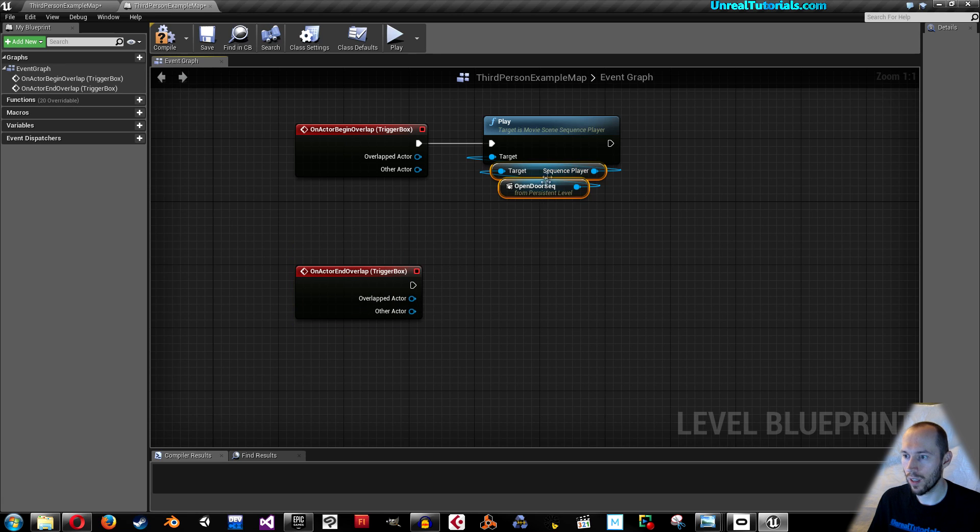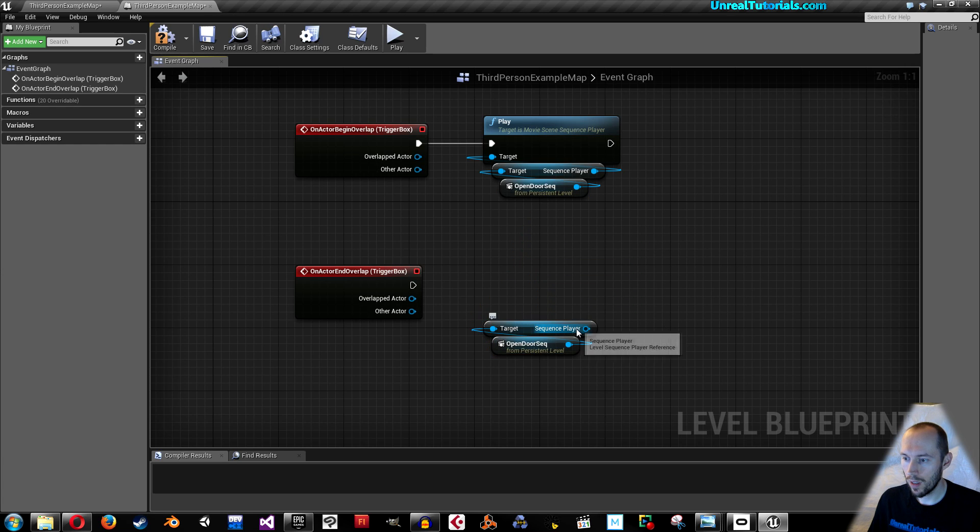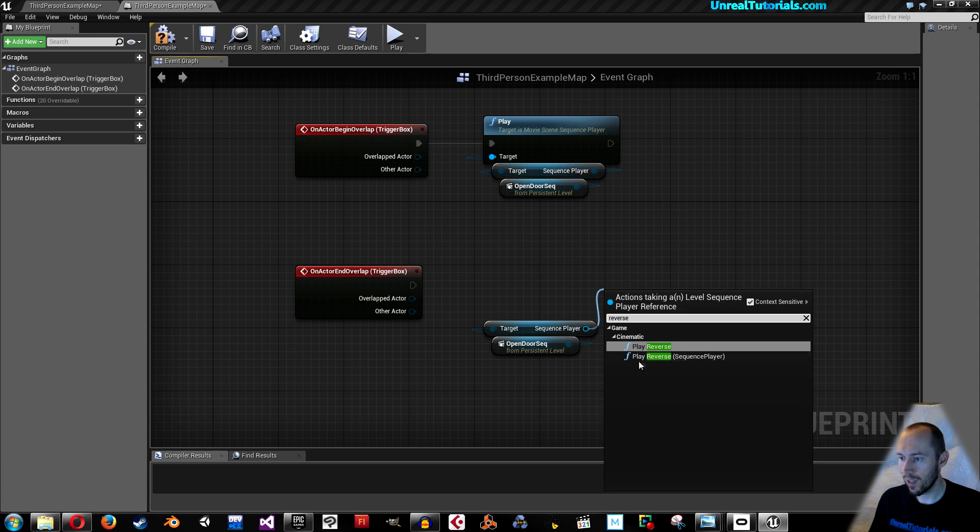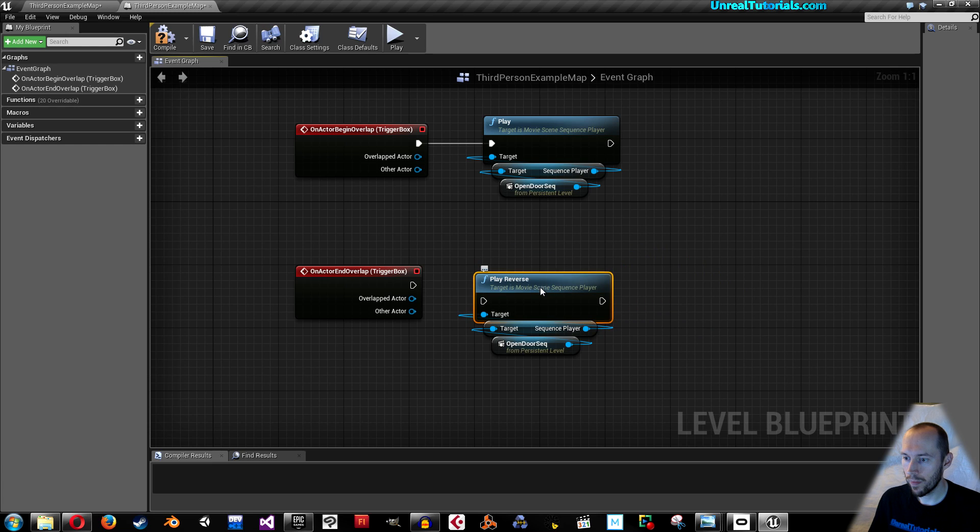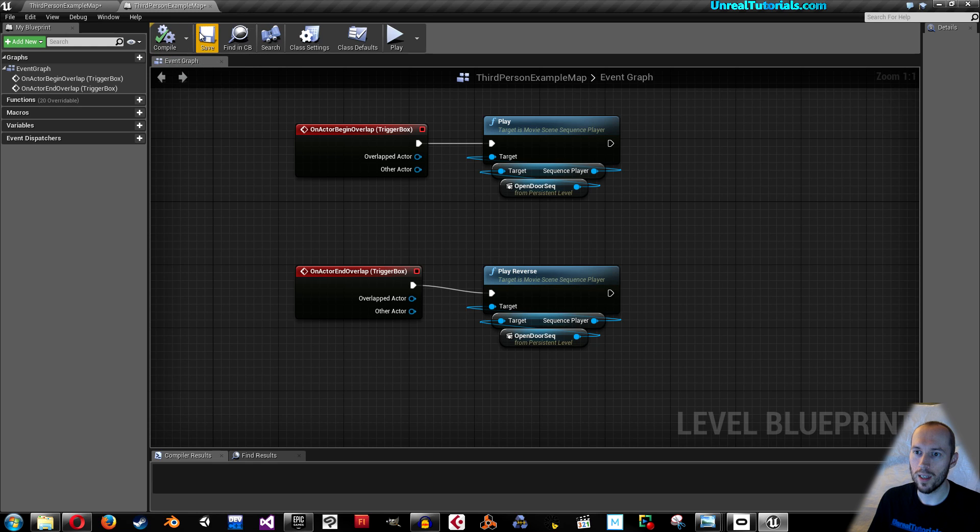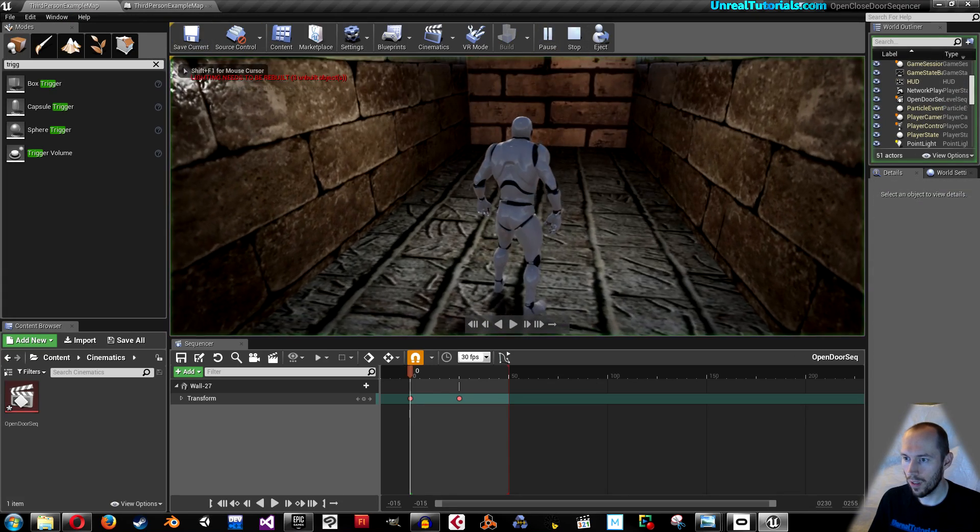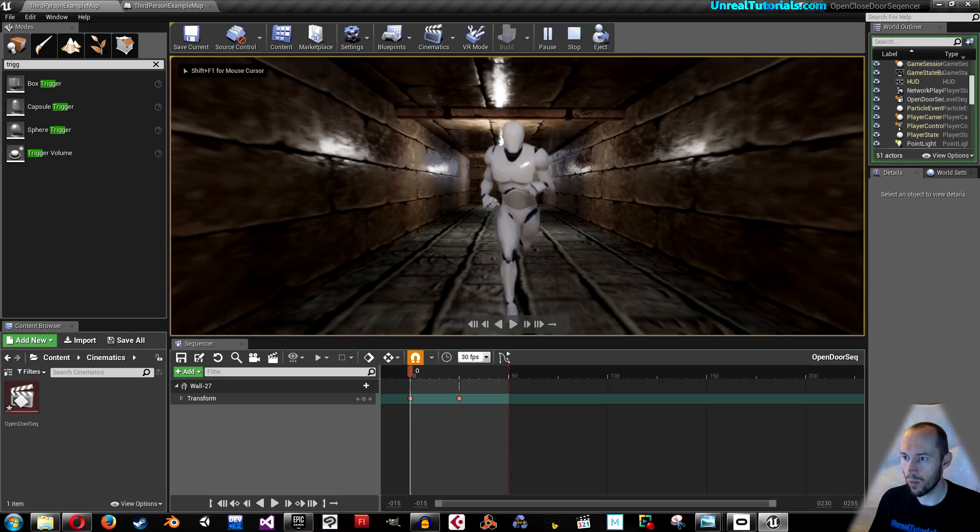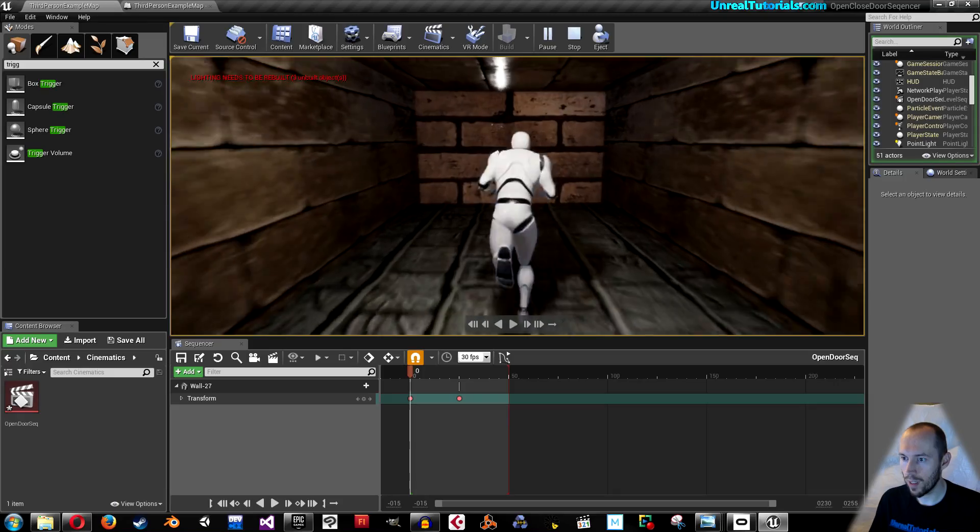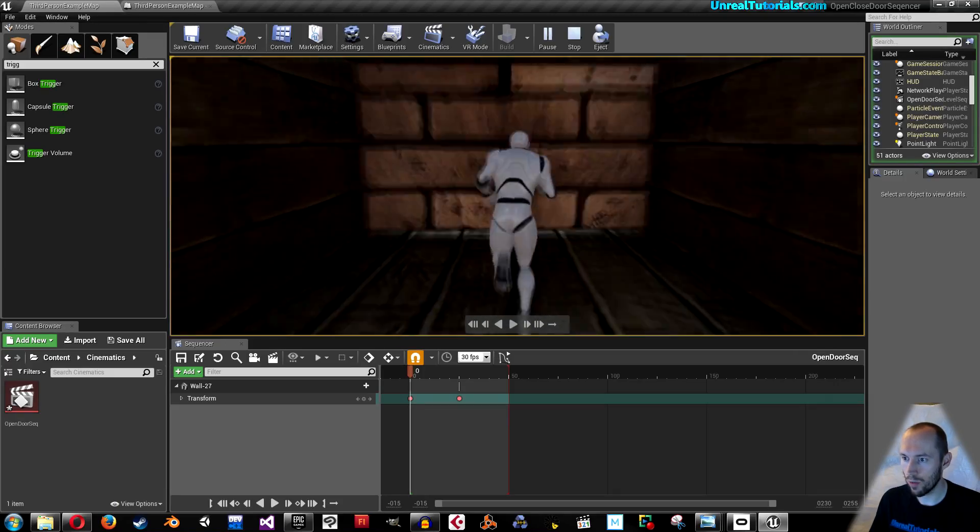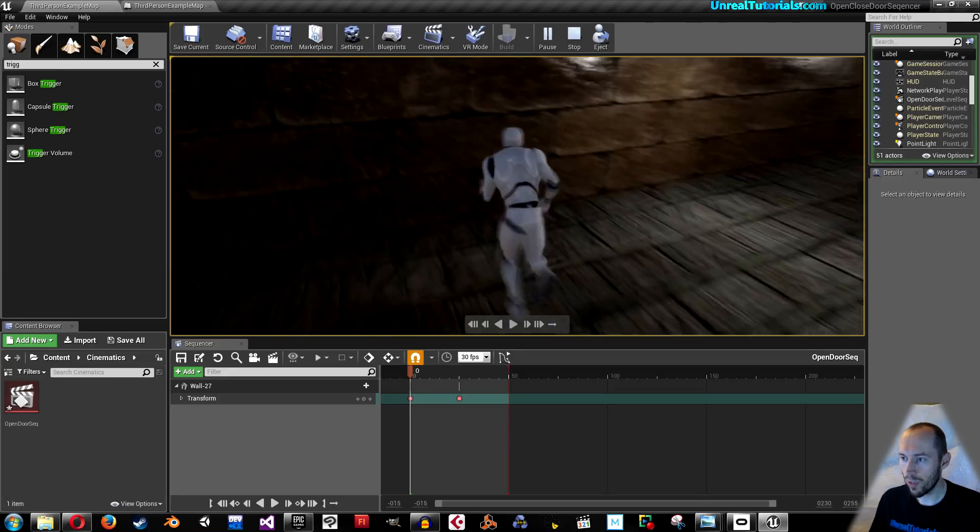Now we can copy these two ctrl c ctrl v and then drag this out and write reverse. Choose play reverse sequence player. Connect and compile and save. Now let's see if it works. Boom it opens, we go out and it closes. Exactly the way it wanted to, so that's awesome.